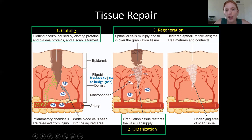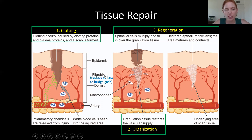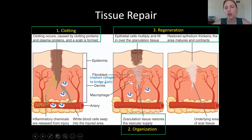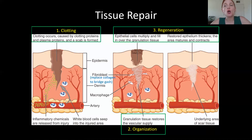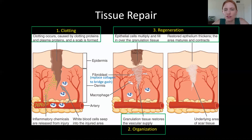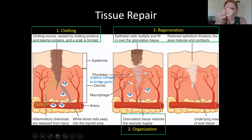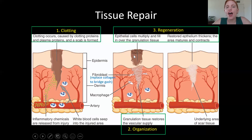The second thing that happens is fibroblasts from surrounding areas invade where the injury took place. 'Fibro' means fibers and 'blast' means a cell that makes something, so fibroblasts produce a large amount of collagen. That high collagen content bridges the area of the injury, creating scar tissue that closes the gap. This is called the organization phase.